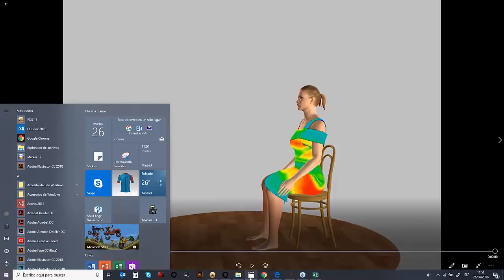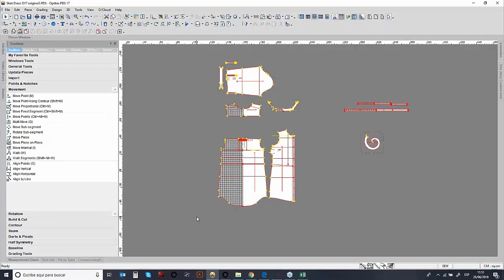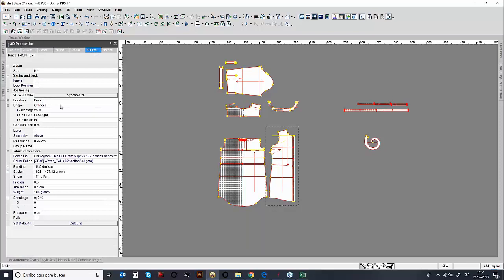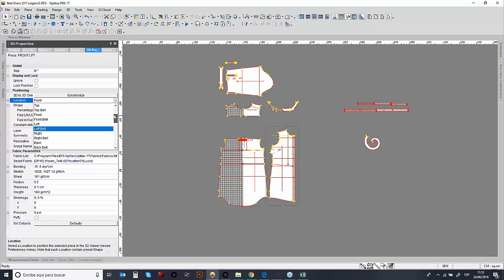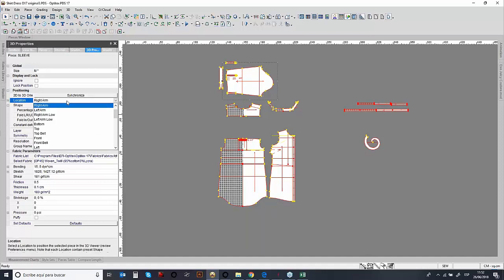To continue, once you have your pattern and your avatar created, the next step is to prepare the 2D for the 3D. One of the things we need to define is the placement of the pattern pieces. For example, I've selected the front, and we need to define the location within the 3D properties. You just have to tell the system what is the front, what is the back, what is the sleeve, what is a collar. We have a predefined drop-down list for each pattern piece.